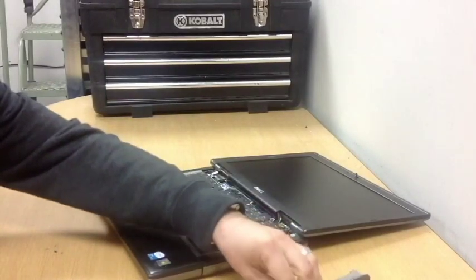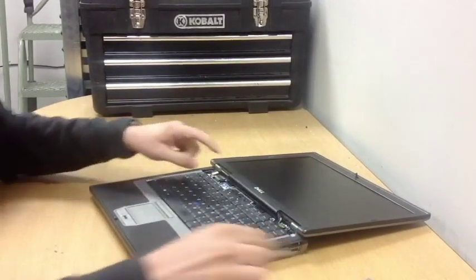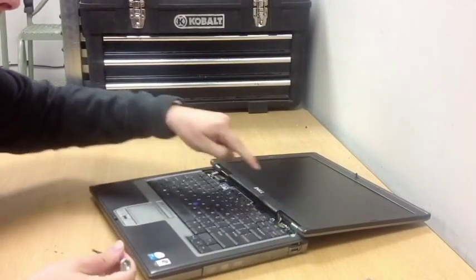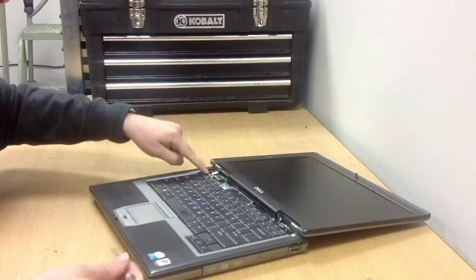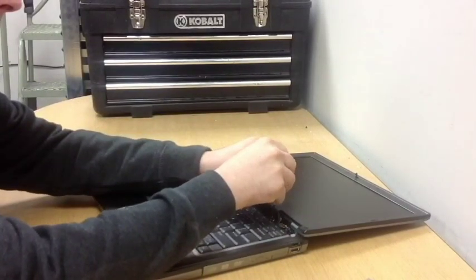Next, you'll notice three screws that hold in the top of the keyboard. Use the Phillips screwdriver to take out these three small screws.